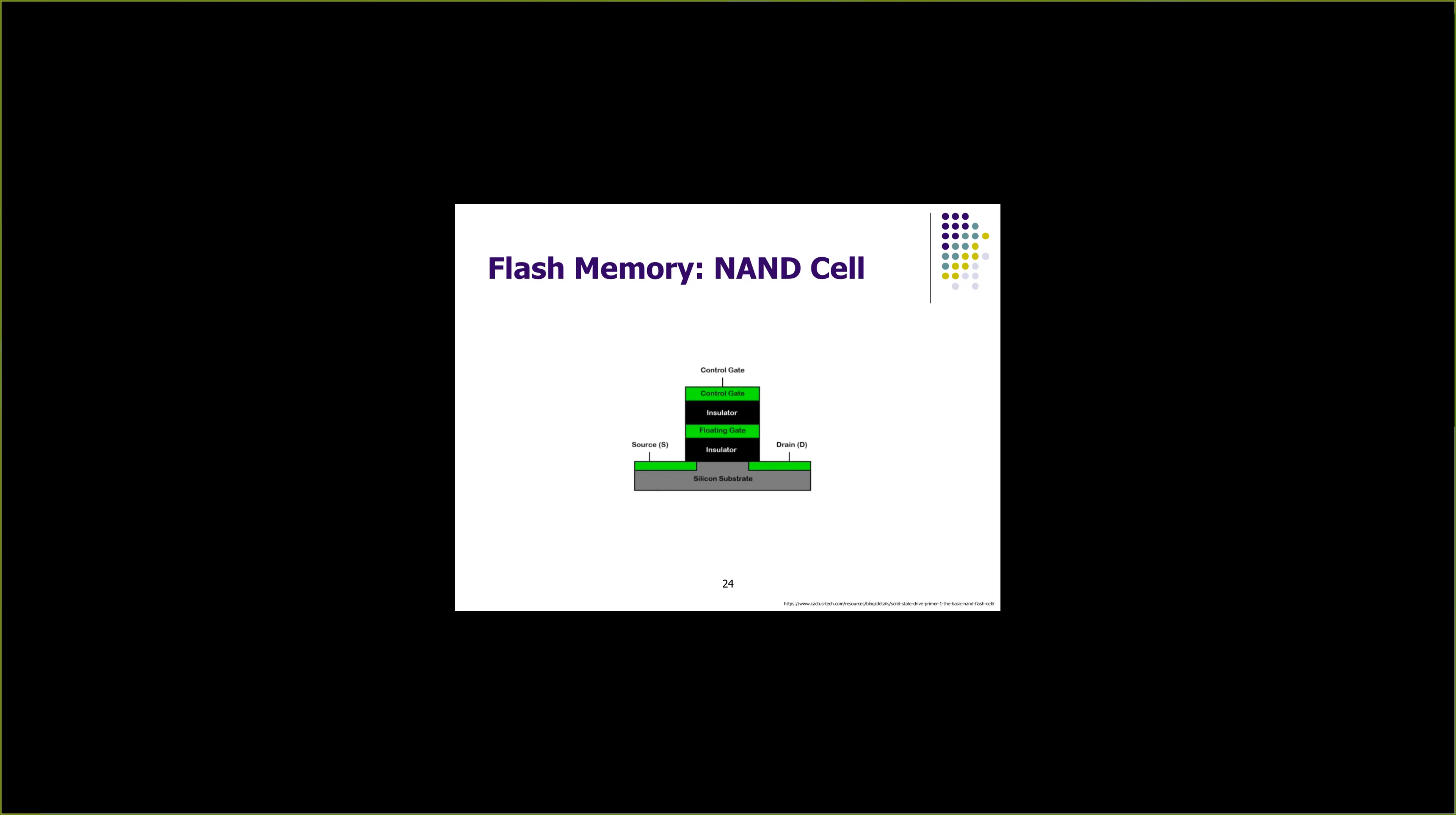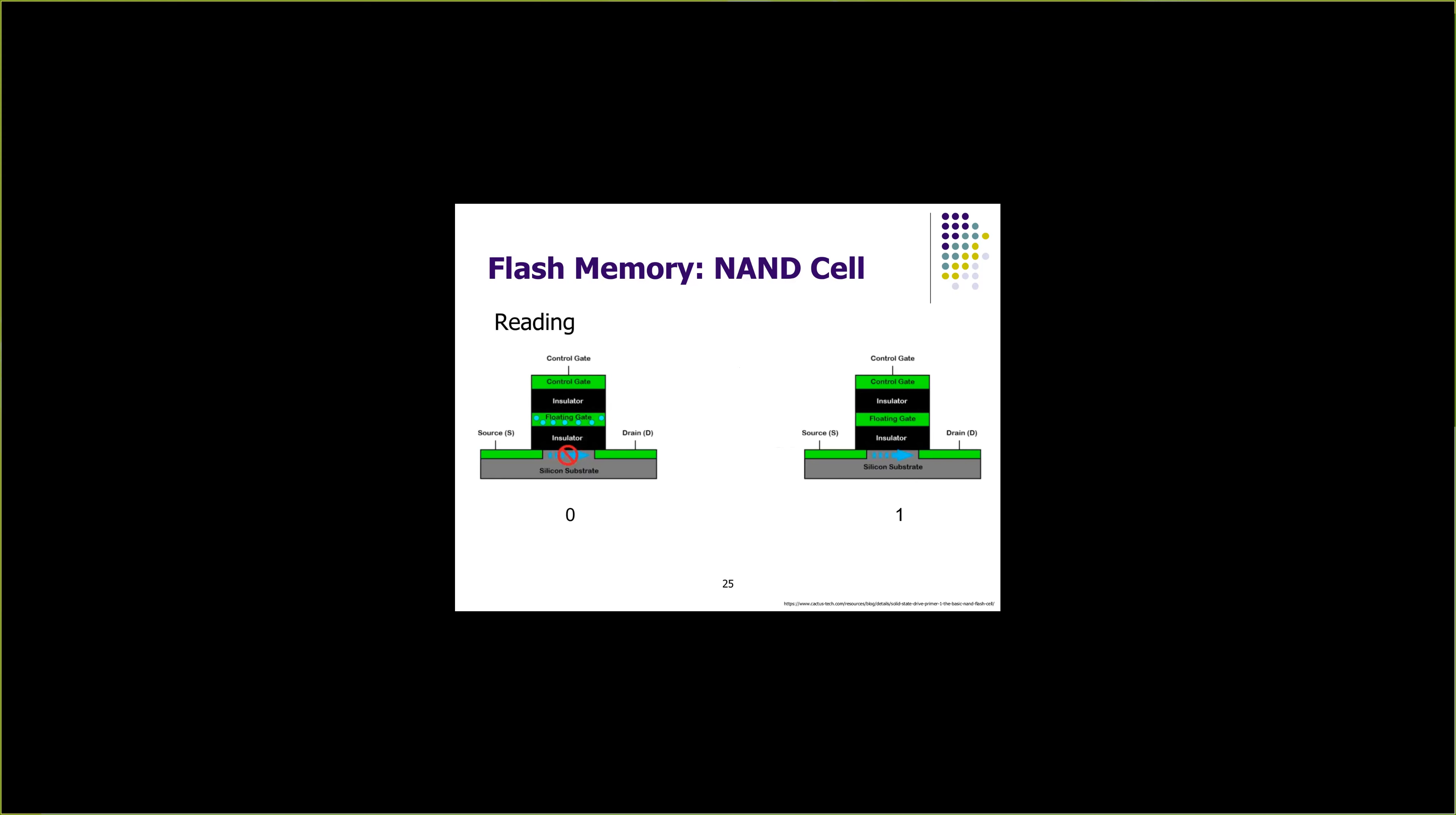Given the structure of NAND cell, let's see how we can read data from a NAND cell. Zero is stored in a NAND cell by charging the floating gate. When the floating gate is charged and you apply a small amount of voltage to control gate, there is no flow of current from source to drain. This indicates that the NAND cell has zero stored.